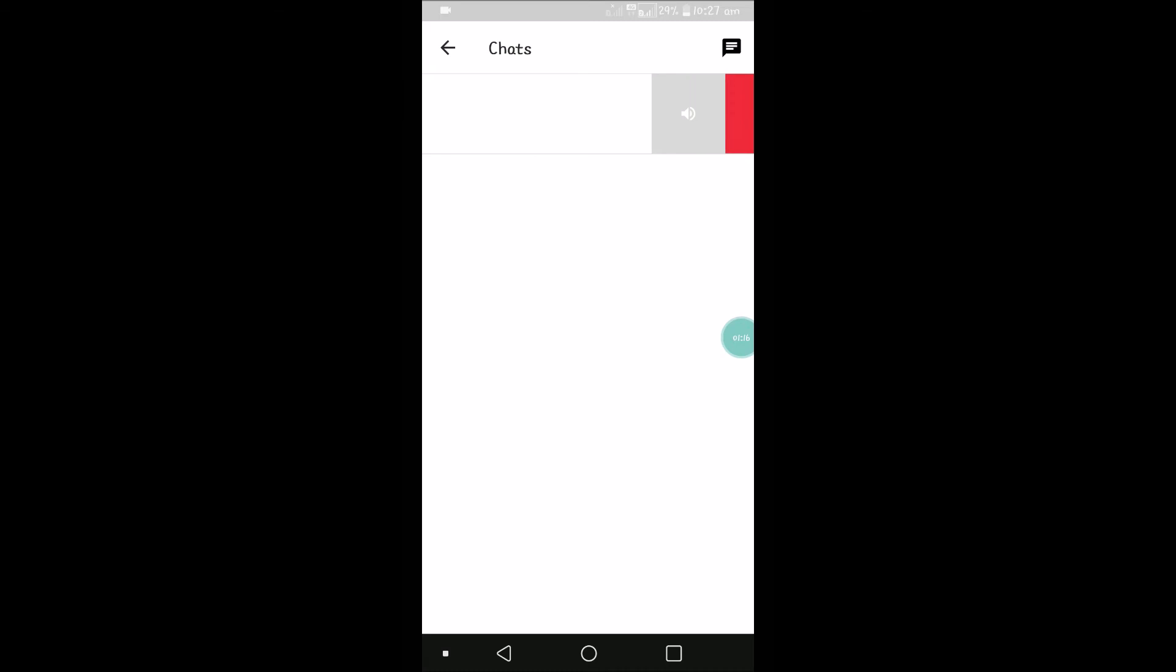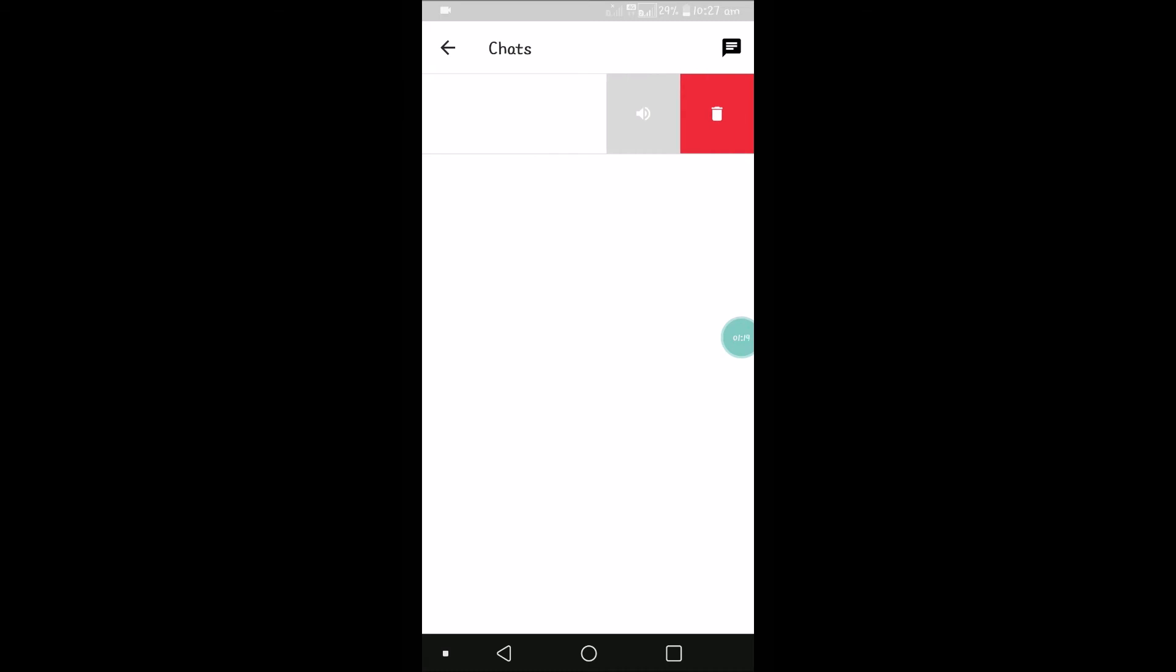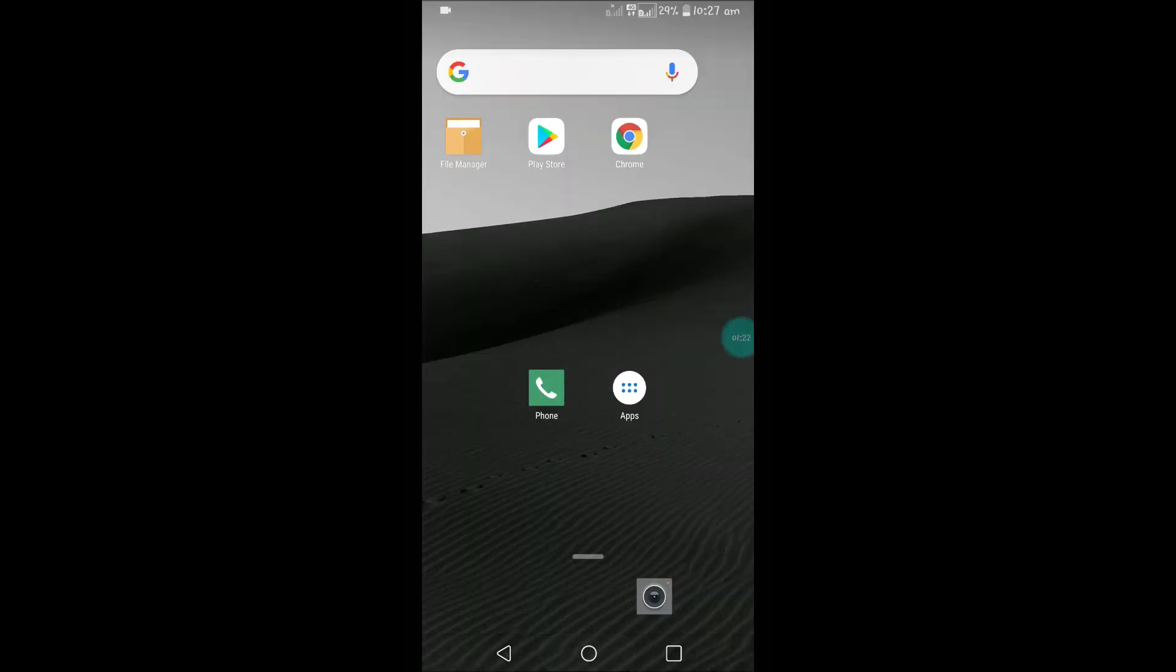Just scroll from right to left and click on delete. So in this way you can delete chats on the Funny Mate account. I hope you like this, and thanks for watching. Have a nice day.